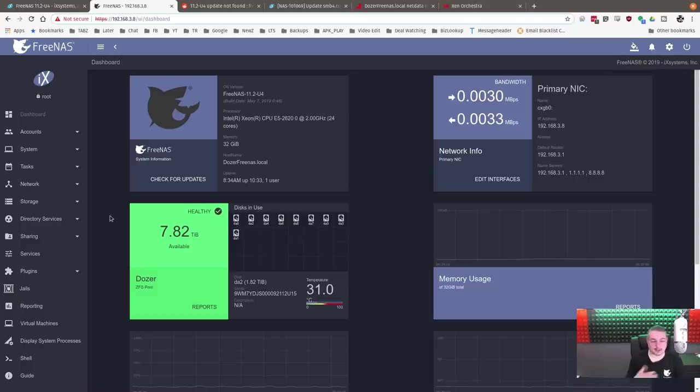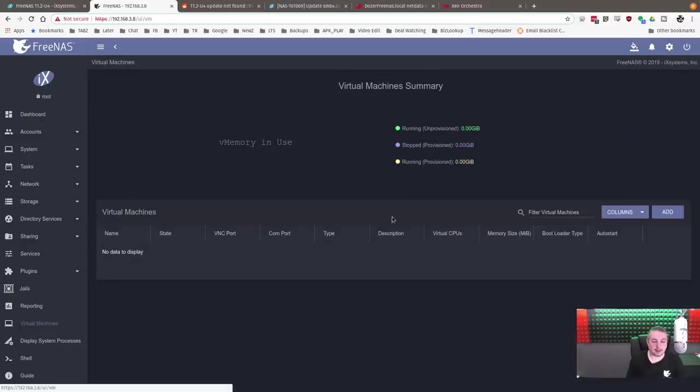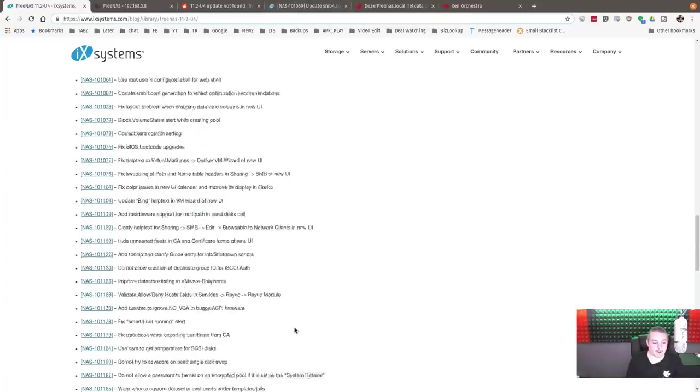Everything else connected fine. NFS, iSCSI, the jails started right up. I'm not using the virtualization or the Docker system in here. I don't have any virtual machines defined. So I don't have much input on any of that, but jump over to the forums if you're having any problems.